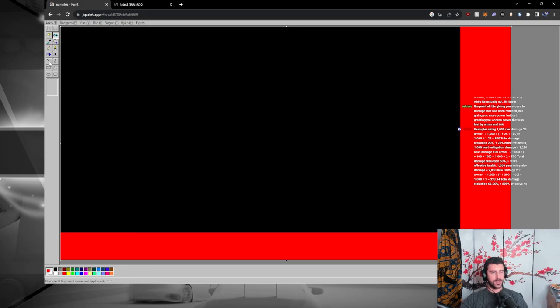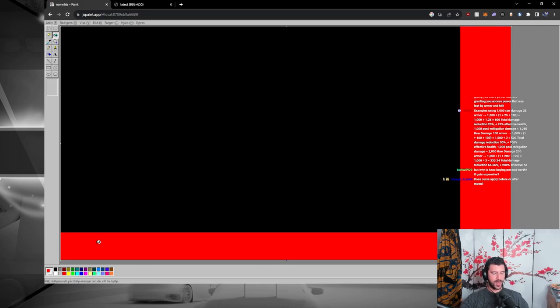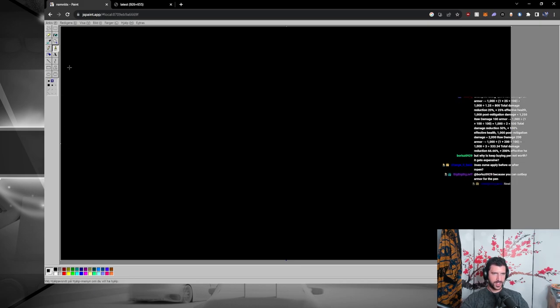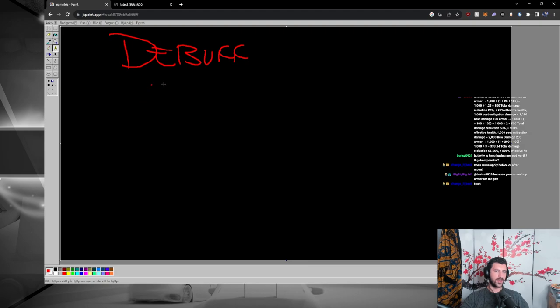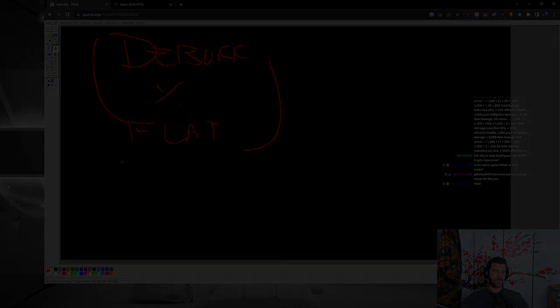Debuffs apply first, always. It's debuffs, then percentage, and then flat. Maybe there's something I'm missing here in between, but the important thing to note is it's basically in this order.